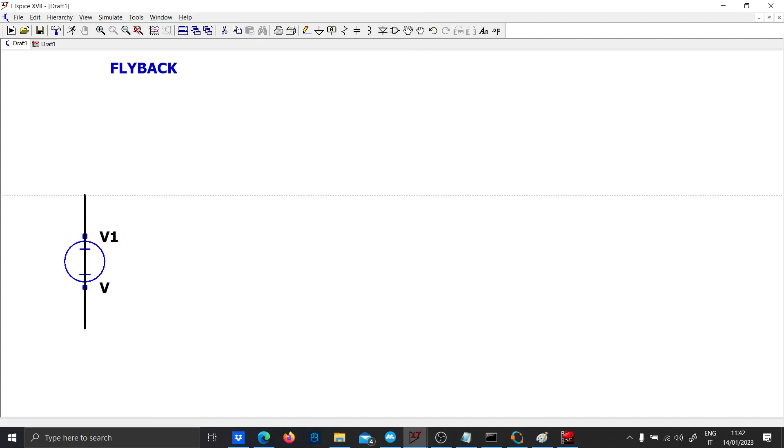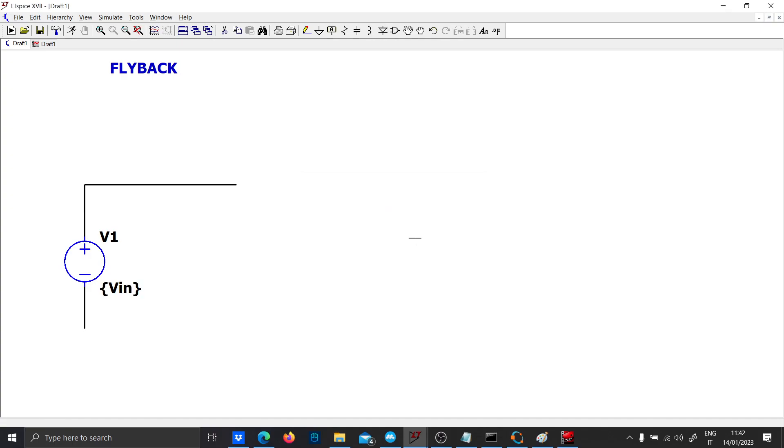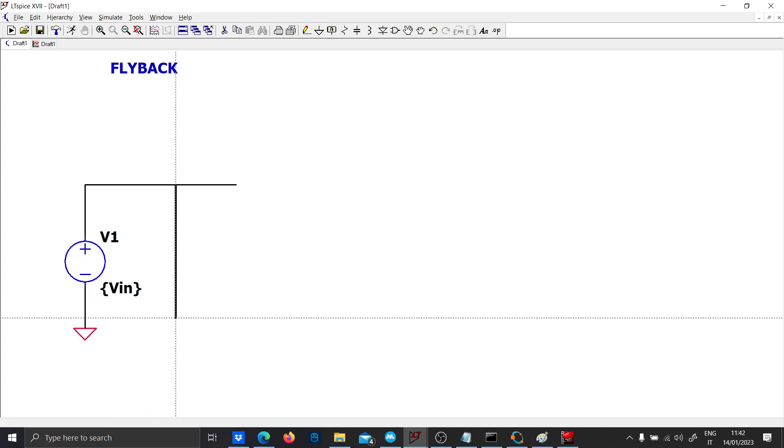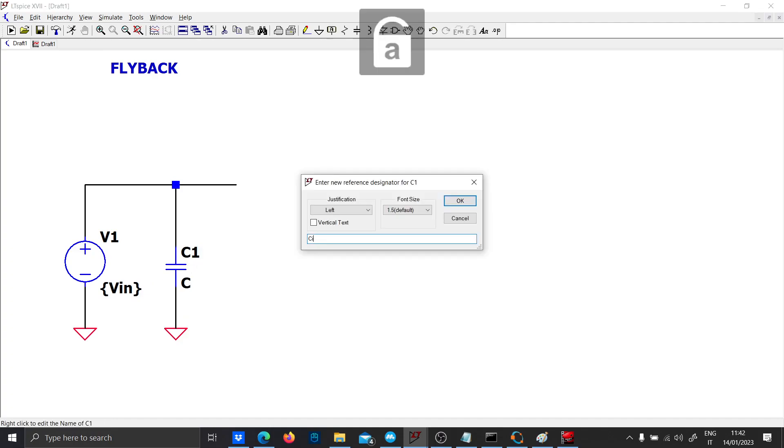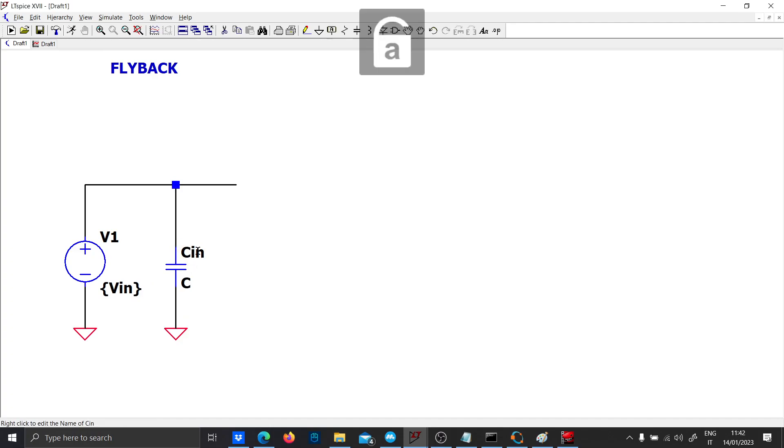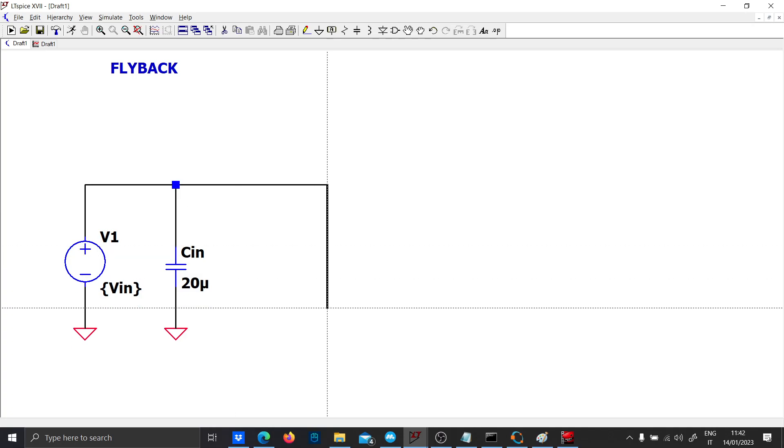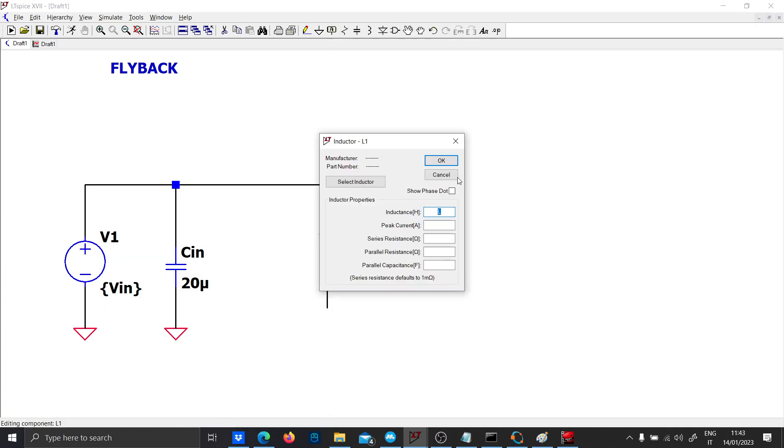The flyback is a DC-DC converter, so you need a DC source. Let's call it Vin. The input capacitance, let's call it Cin as 20 microfarad. This is not important at the end of the simulation.